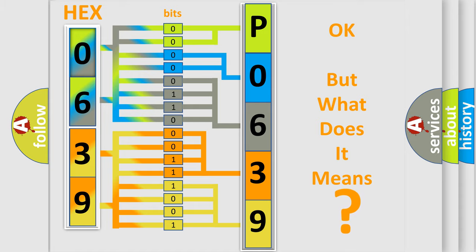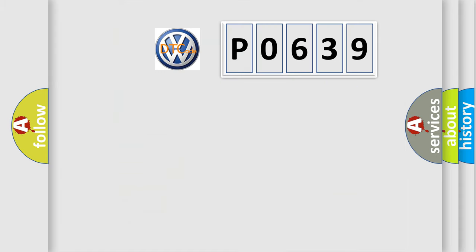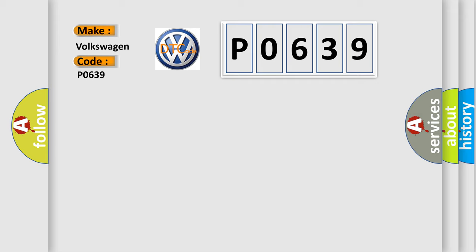So, what does the diagnostic trouble code P0639 interpret specifically for Volkswagen car manufacturers?